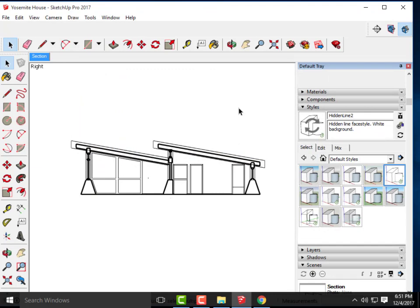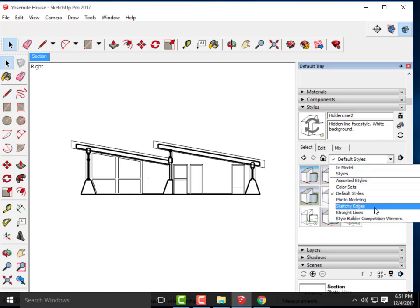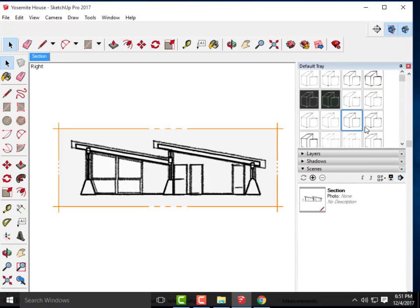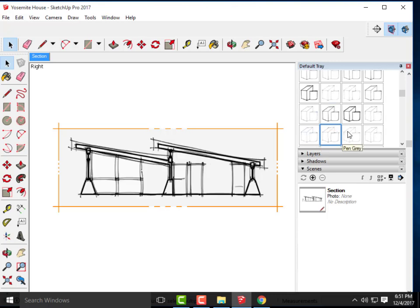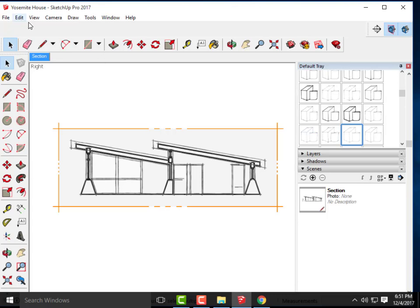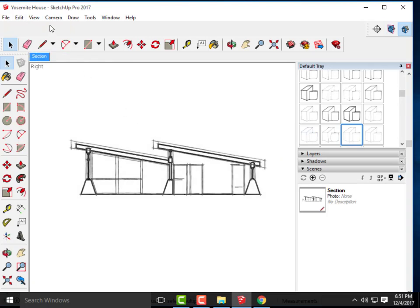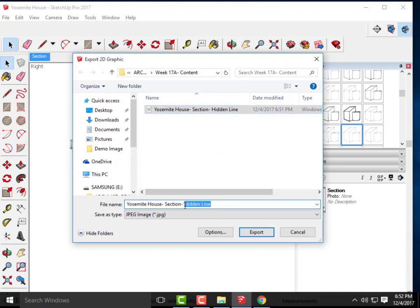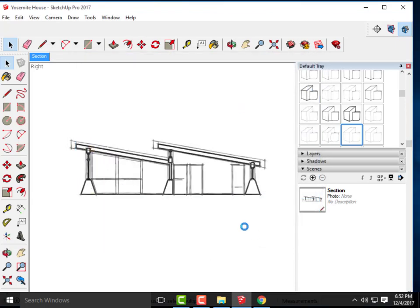From here I'm going to create a few more styles. I'll do a sketchy edge one — my typical Pen Gray. Let me find it in styles. There it is — Pen Gray. I'll turn off my section plane again and go through the same export process: File > Export > 2D Graphic. I'll call this 'Pen Gray' and hit Export.